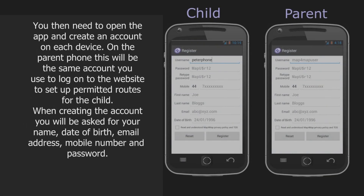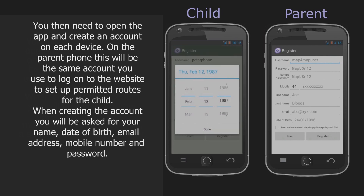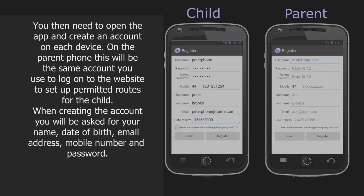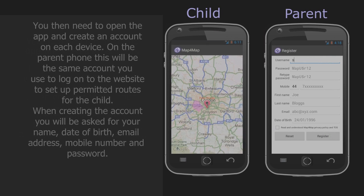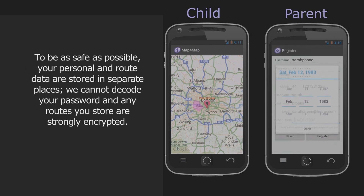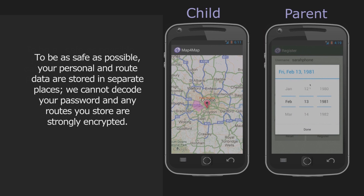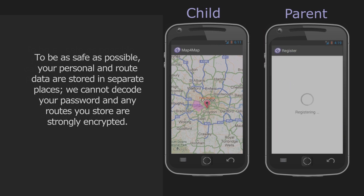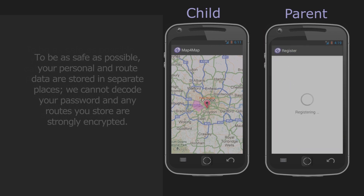You then need to open the app and create an account on each device. On the parent phone, this will be the same account you use to log on to the website to set up permitted routes for the child. To be as safe as possible, your personal and route data are stored in separate places, where you cannot decode your password, and any routes you store are strongly encrypted.